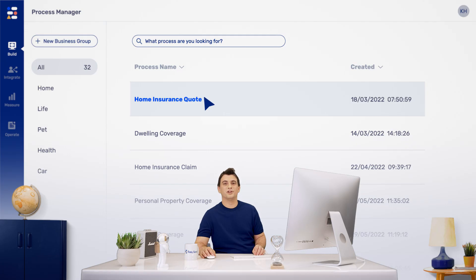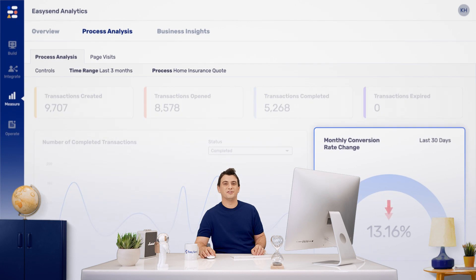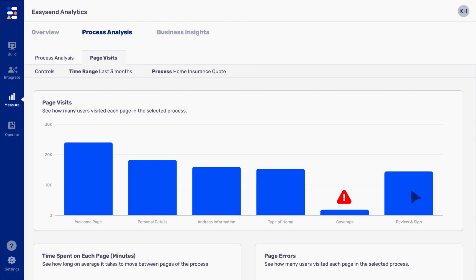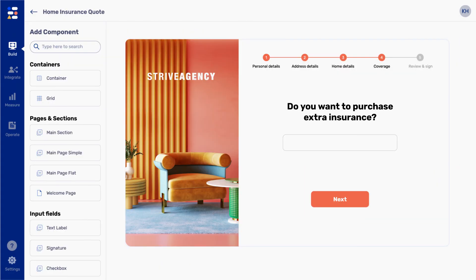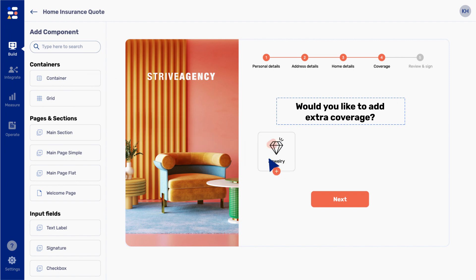Once your journey goes digital, you get full visibility into your data. See each process in depth, like where customers got hung up, and then improve as needed. This means you can make data-based decisions and have meaningful impact on completion rates and revenues.